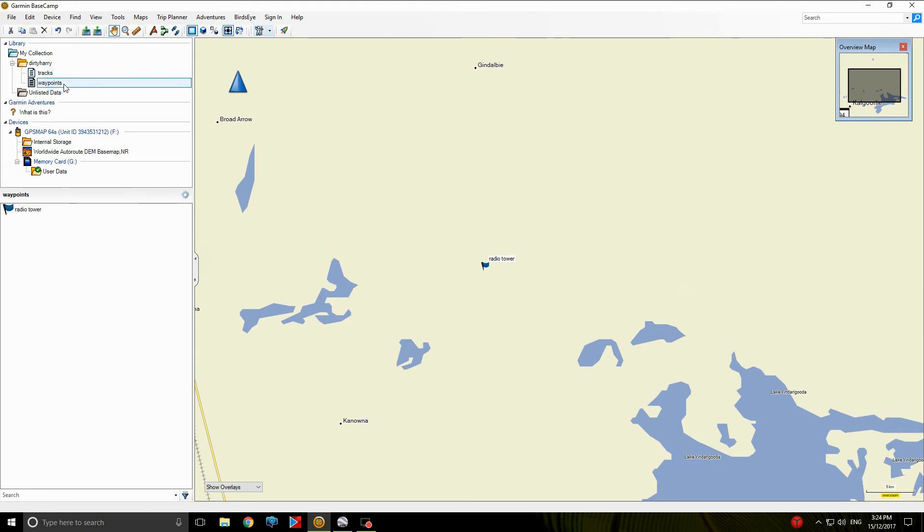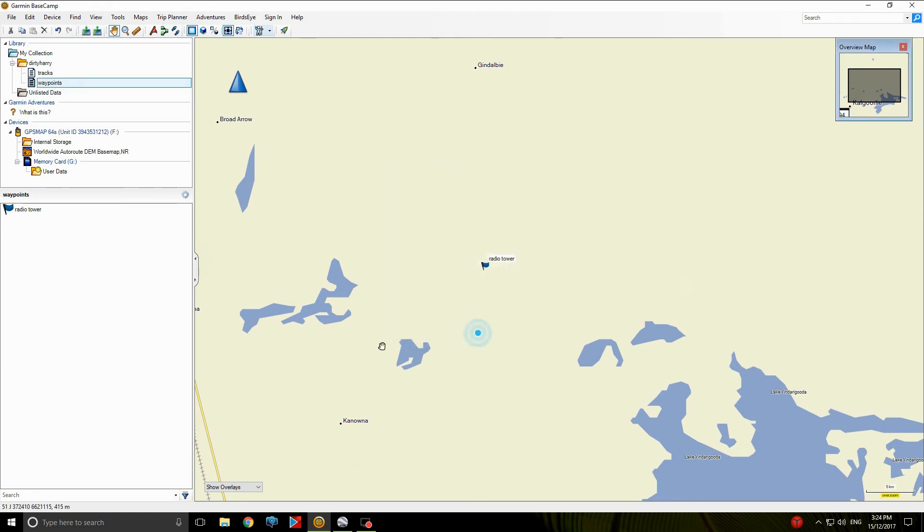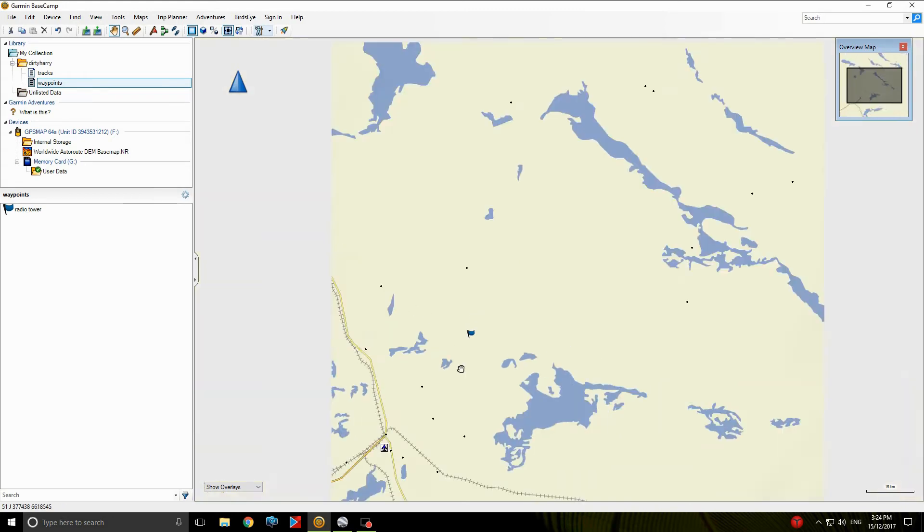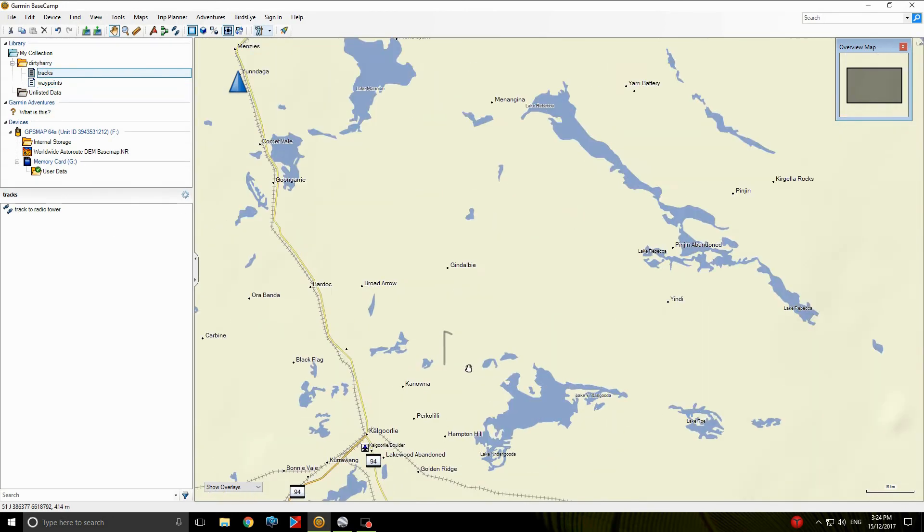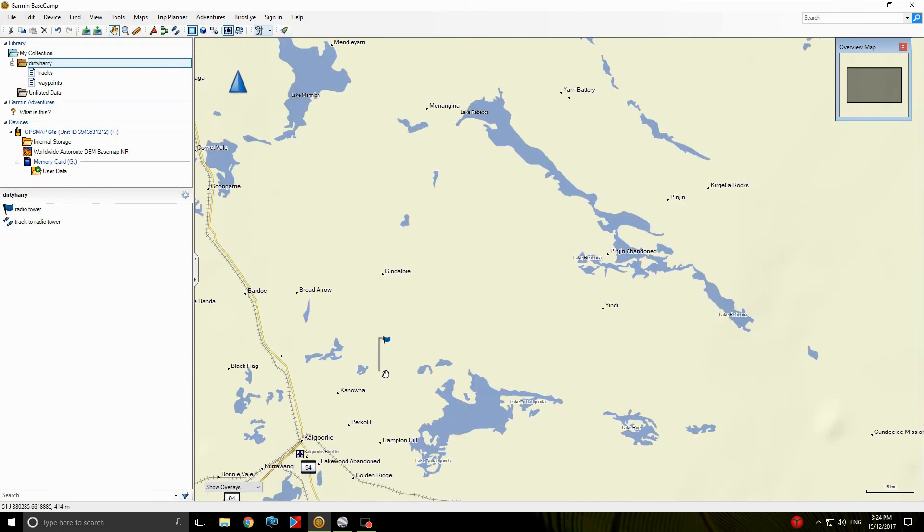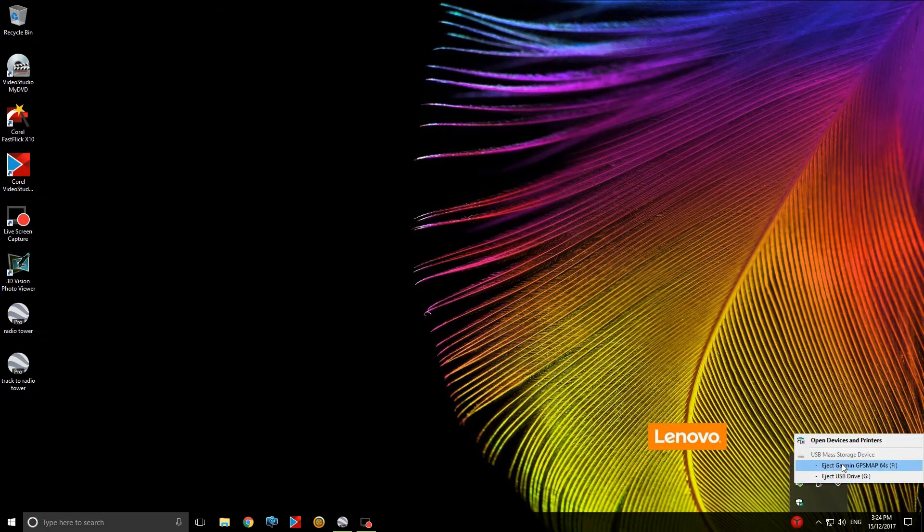Click on the waypoint and send it to the GPS unit. That was quick. Okay, now all that information is on our GPS. Okay, we're done with that. We can switch that off. Now don't forget to always safely remove.